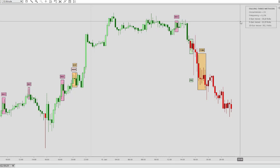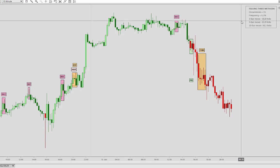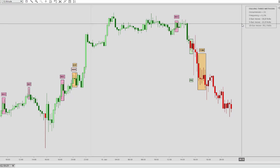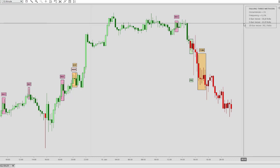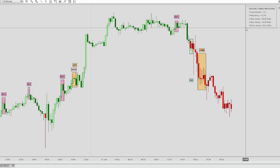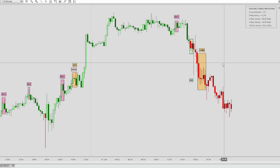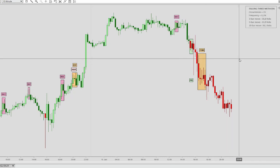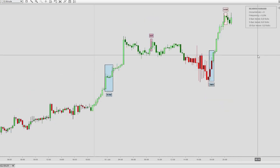For bearish patterns, you want these numbers to be negative, seeing that they're referring to short positions. After a five-bar move we had negative 13.9 ticks, and then after 10 bars on average the position had moved 36.1 ticks against the short position. Let's go to the beginning of the chart and have a look at how these numbers are calculated.